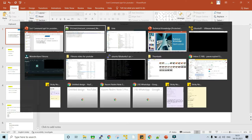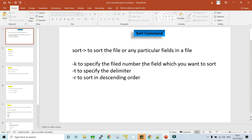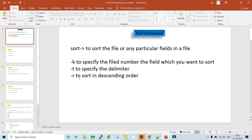Now, what are the options available with the sort command? The first option is -k. Hyphen K is to specify the field number — the field which you want to sort. The second option is -t, which is to specify the delimiter used in your file. The third option is -r — if you want to sort your data in reverse or descending order, then you use the -r option.